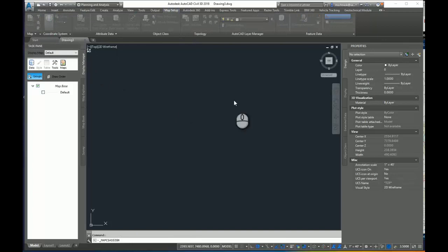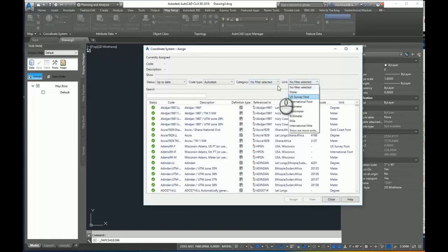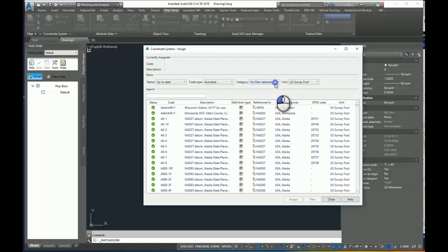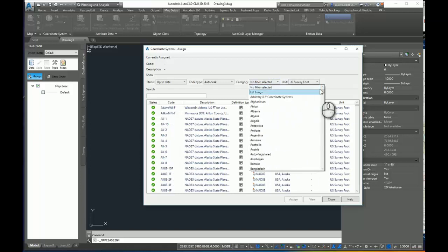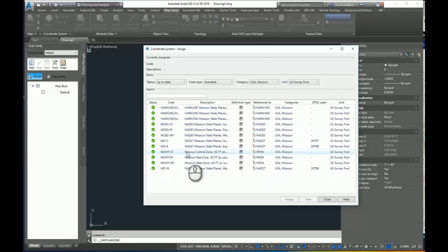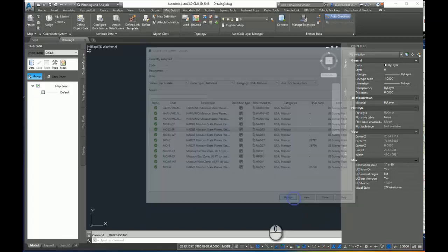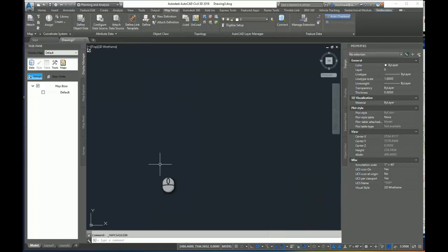Now this particular project I'm working at will be in US Survey Foot and will be in Missouri. And it's going to be Missouri 83 Eastern Foot. And I'll assign that. Okay.